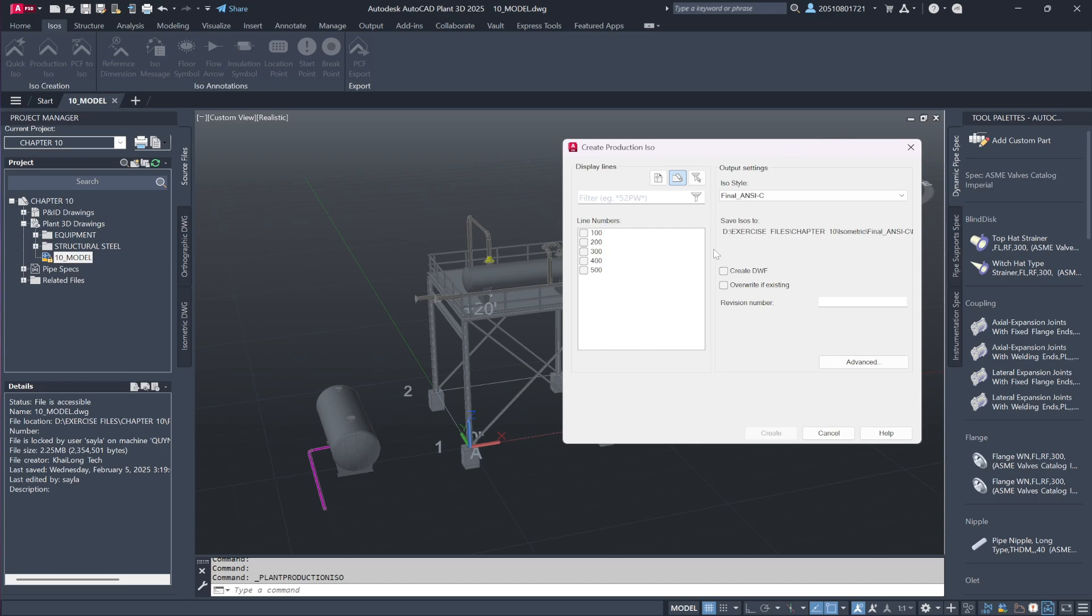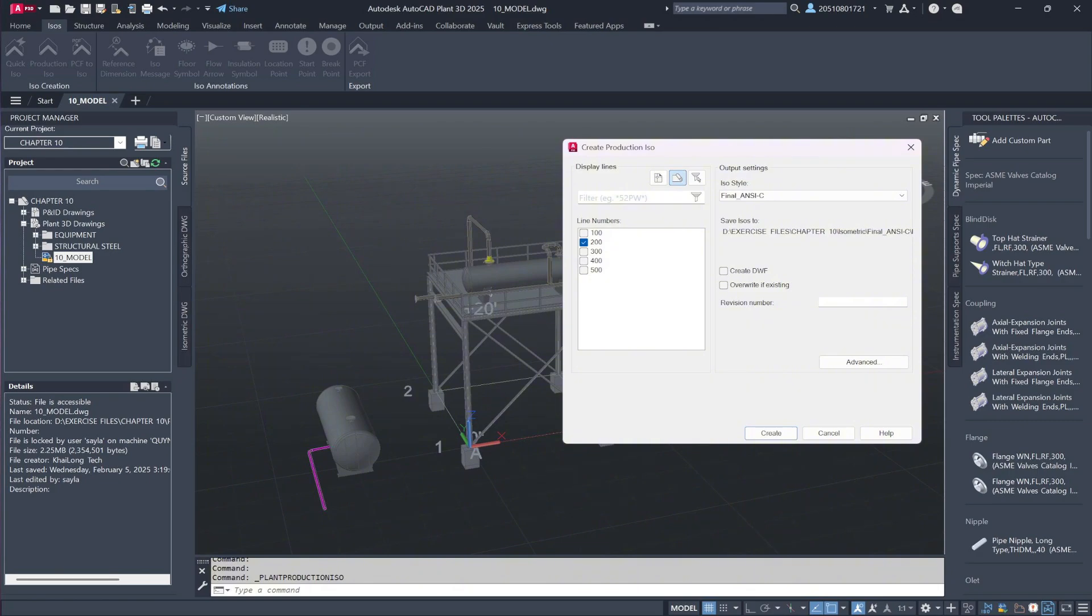Now, let's proceed by selecting line number 200. I'll check the corresponding box and then navigate to the advanced file settings. If needed, a revision number can also be added at this stage.